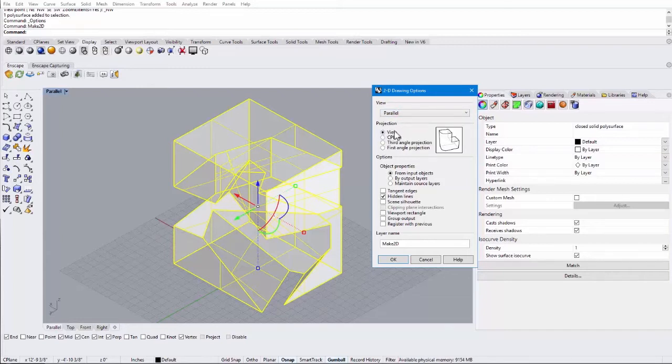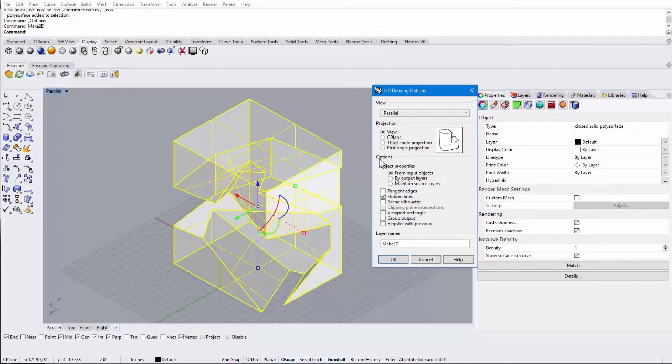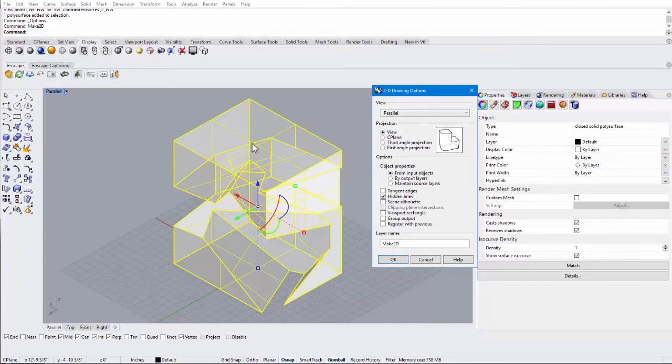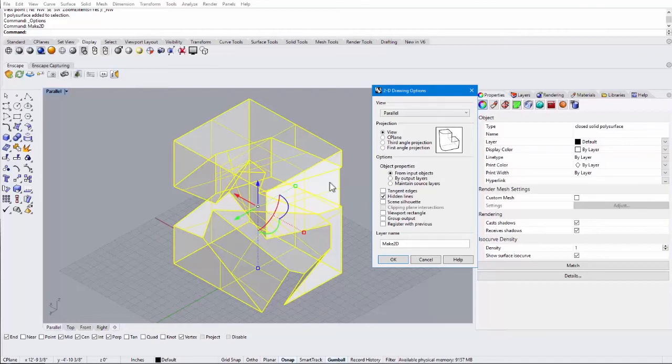And you're going to do it from the view. You can also do it from clipping planes, which is really great, or construction planes. And then you can decide if you want to show the hidden lines. So those are the lines that you wouldn't see. They're kind of hidden behind this surface, for example.